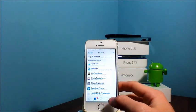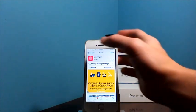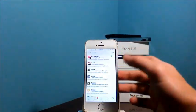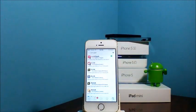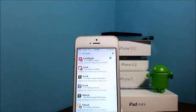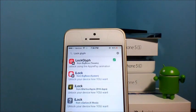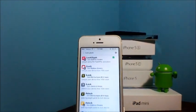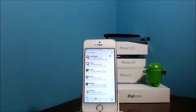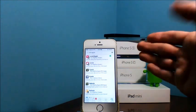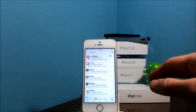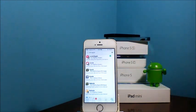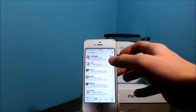So to get this, you will have to have the Big Boss Repo. And what you need to do is type in LockGlyph in the search engine in Cydia. It's probably more likely going to be the only and the first tweak that comes up on your search engine.